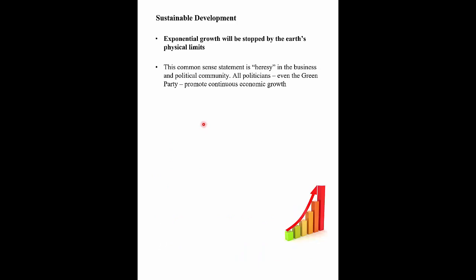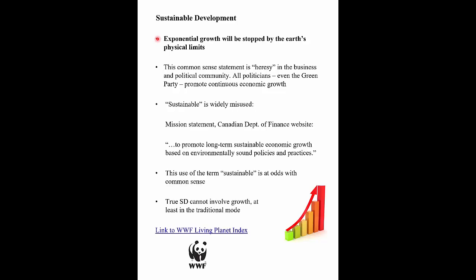Exponential growth will eventually be stopped by physical limits — something you can hardly get politicians to say or understand. Even the Green Party promotes the idea of continuous economic growth, and in the business community you constantly hear demands for economic growth. The word 'sustainable' is often widely misused. For example, the Canadian Department of Finance used to have in its mission statement 'promoting long-term sustainable economic growth based on environmentally sound policies.' But this use of 'sustainable' is at odds with common sense, because sustainable development can't really involve growth — at least not in the traditional mode — since it involves using more energy and non-renewable resources.